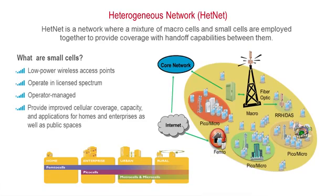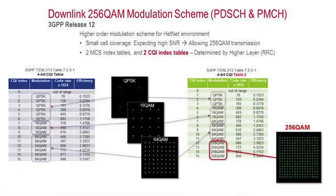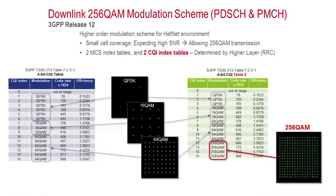Chief amongst these new features are carrier aggregation and the use of 256-QAM modulation. Due to the short range and operating environment of the small cell, it is possible to achieve enough signal-to-noise ratio for higher-order modulation, which in turn increases data rates.